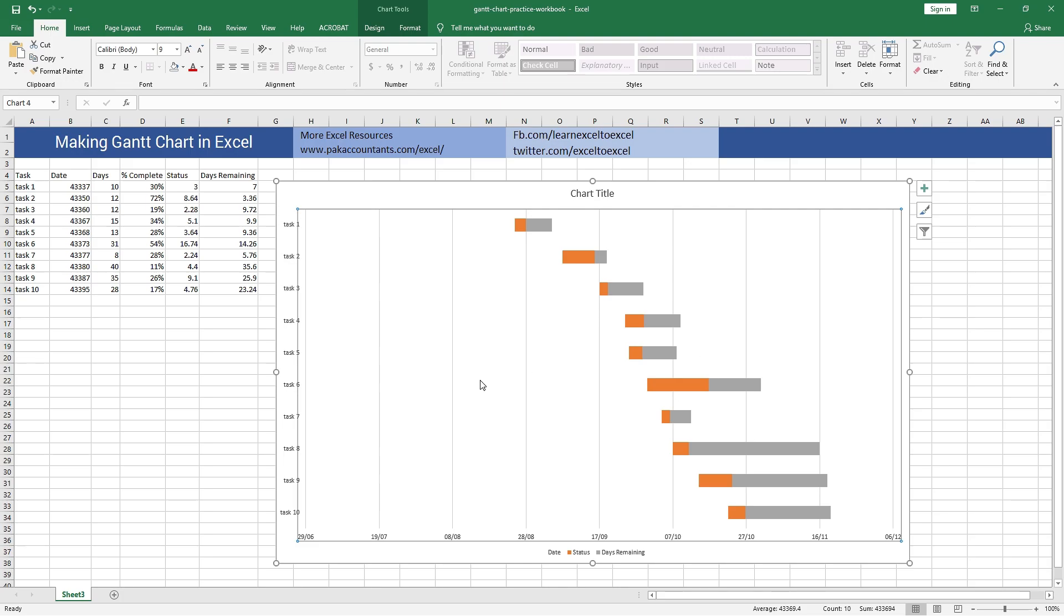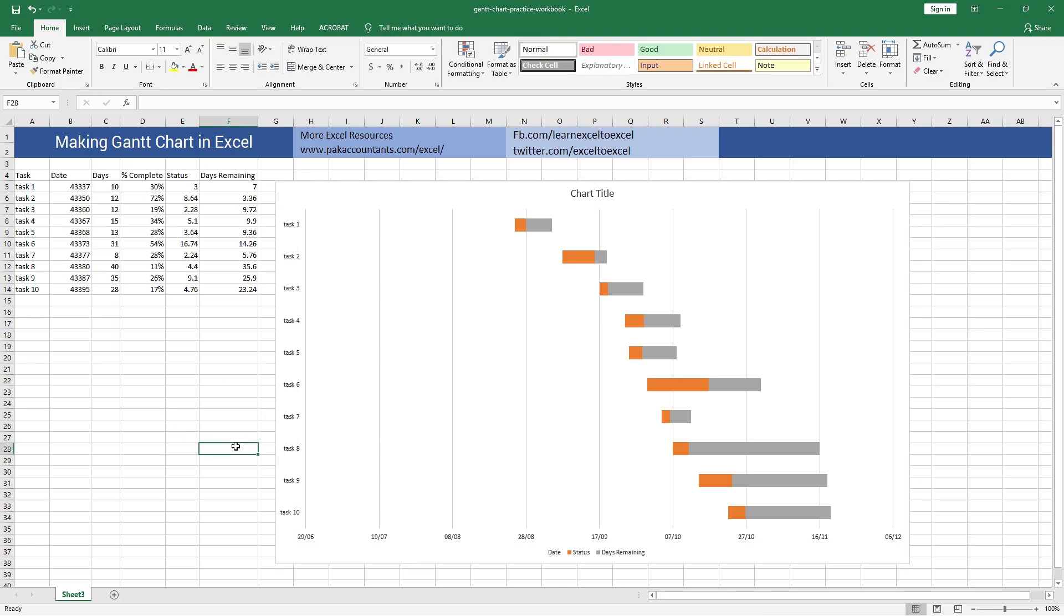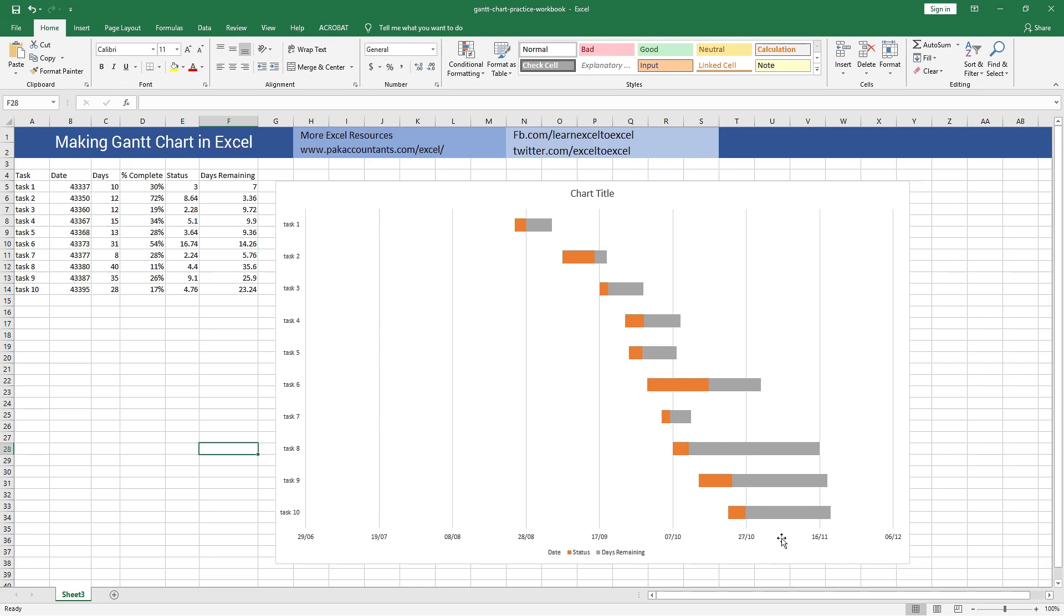All right, one last thing before I call it a day. My chart is starting almost in the middle. That is probably because Excel has automatically detected what should be the scale of x-axis.